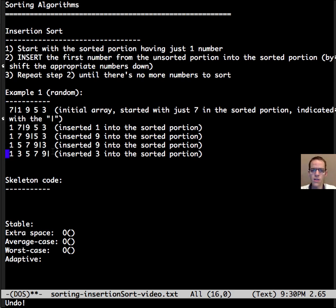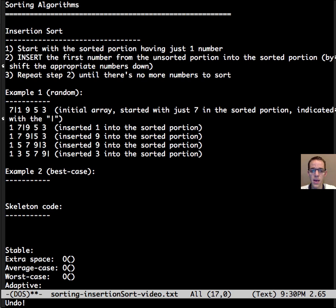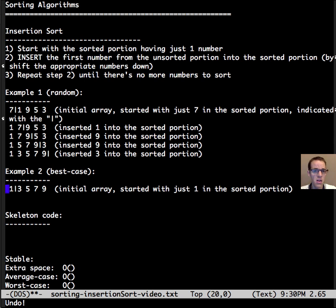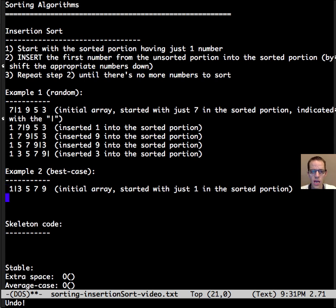It's illustrative to look at a best case here to understand what's going on with insertion sort. So the best case is that our initial array is actually already sorted. So again we start with 1 in the sorted portion of the array.